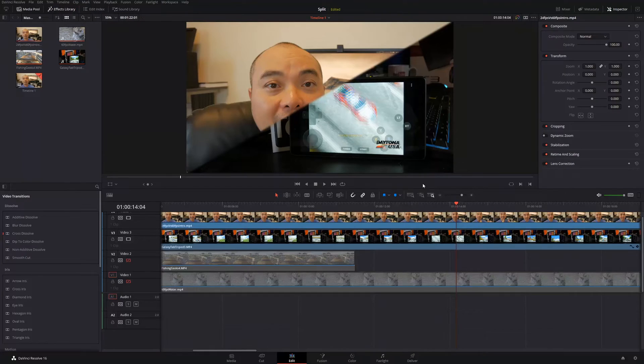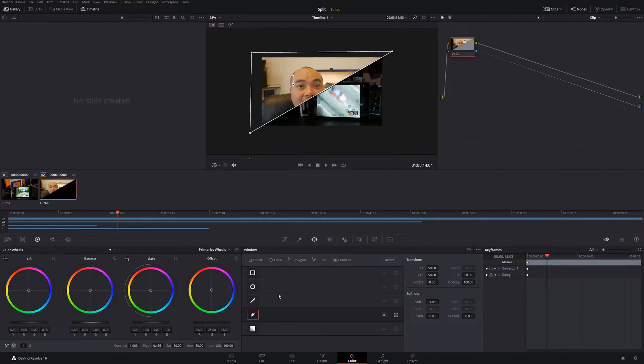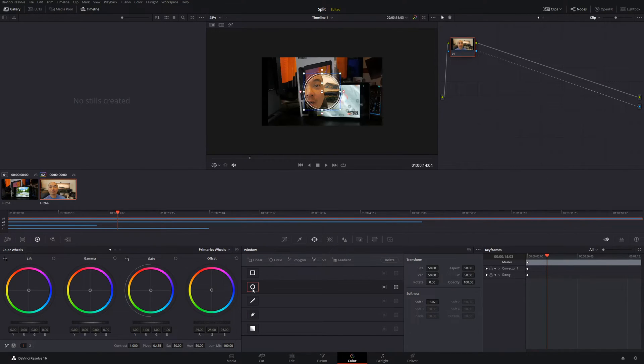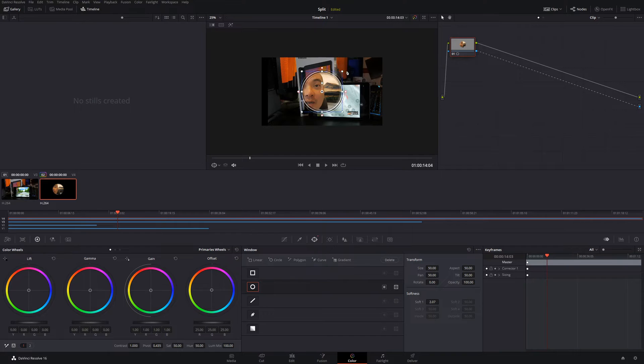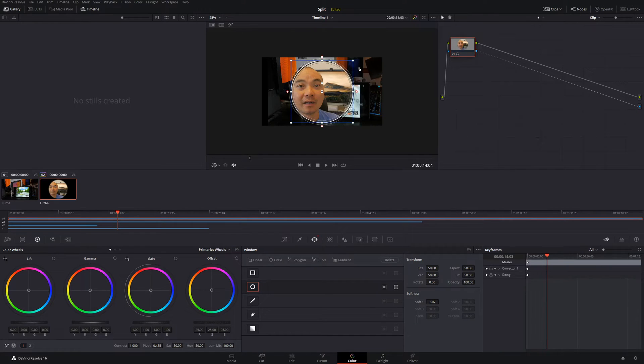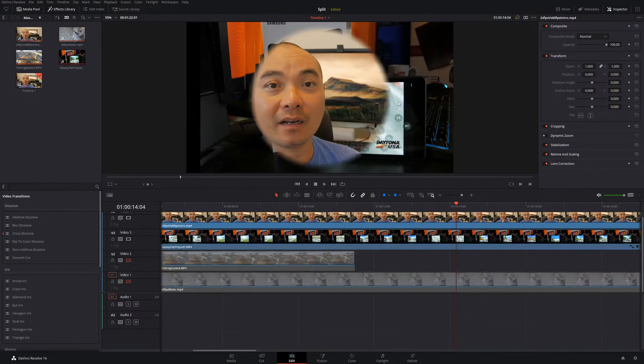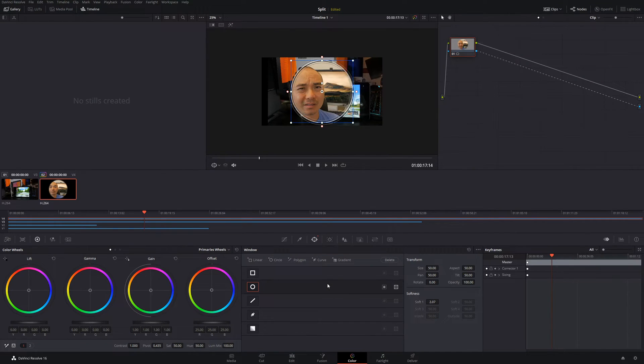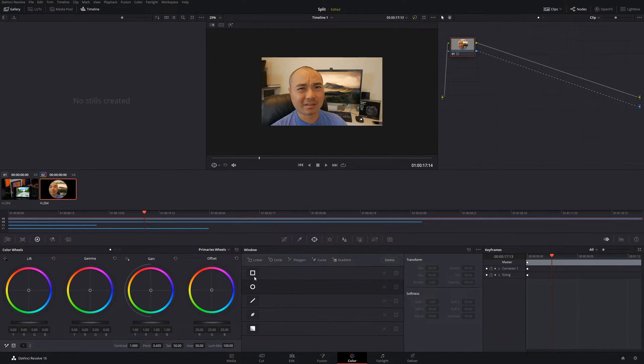And there's some other things you can do here as well. We can add different shapes. So this one isn't necessarily a split screen per se, but it does give a different look. Kind of reminds me of Looney Tunes. That's pretty fun.